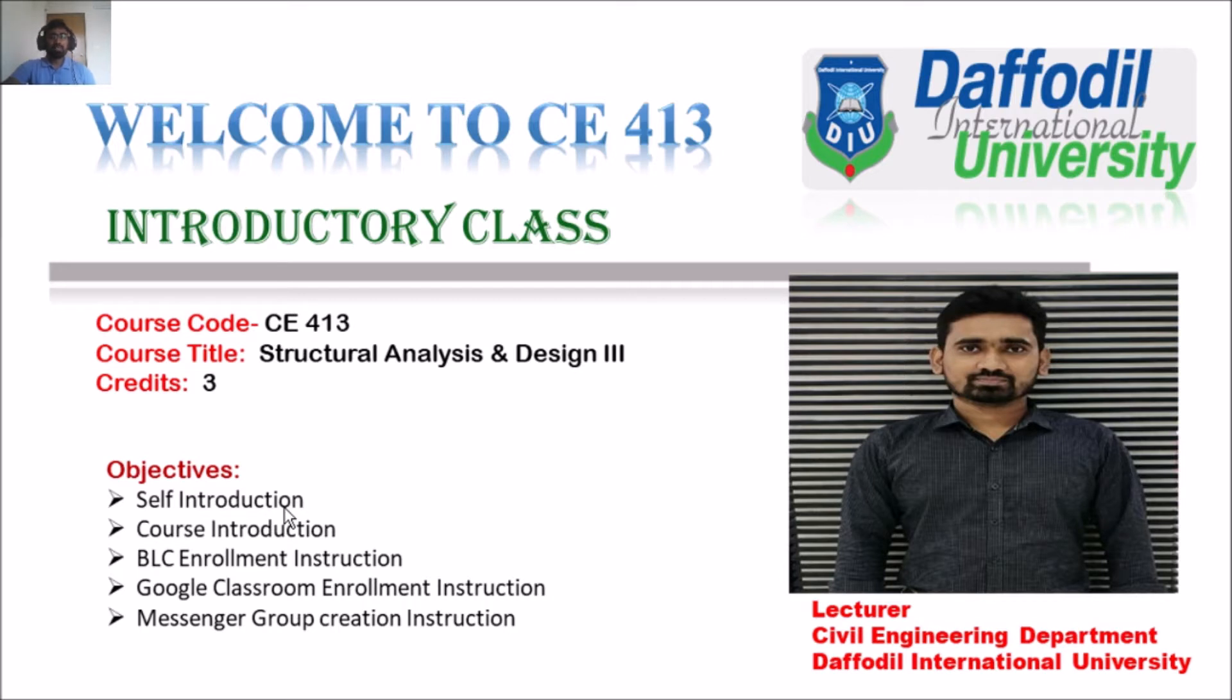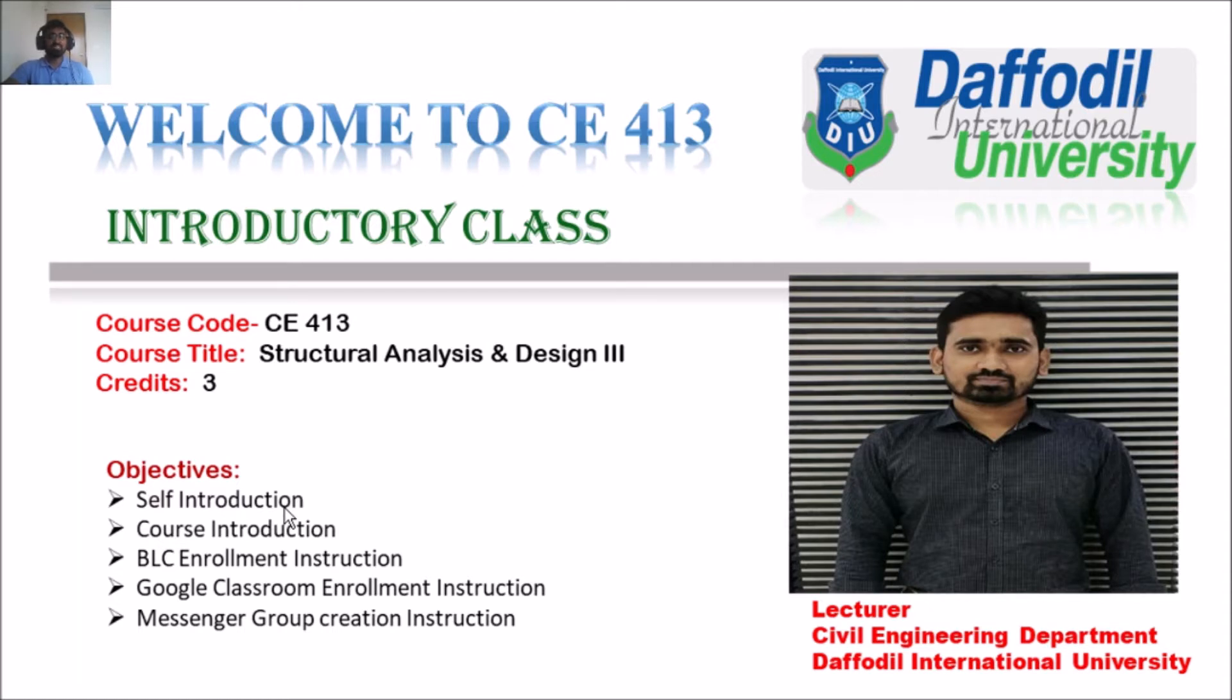Previously, I was employed as a lecturer in Civil Engineering Department in European University of Bangladesh for two years. At present, I have been working as a lecturer in Civil Engineering Department in Daffodil International University since February 21.